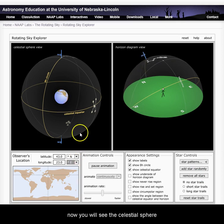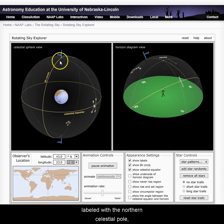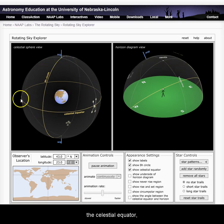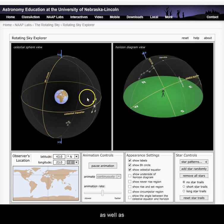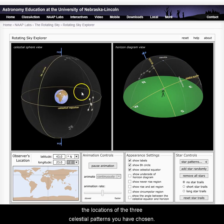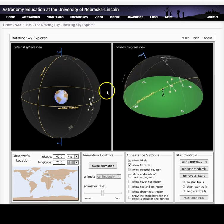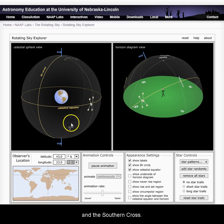On the left side of the diagram, you will now see the celestial sphere labeled with the northern celestial pole, the celestial equator, the southern celestial pole, as well as the locations of the three star patterns you have chosen: the Big Dipper, Orion, and the Southern Cross.